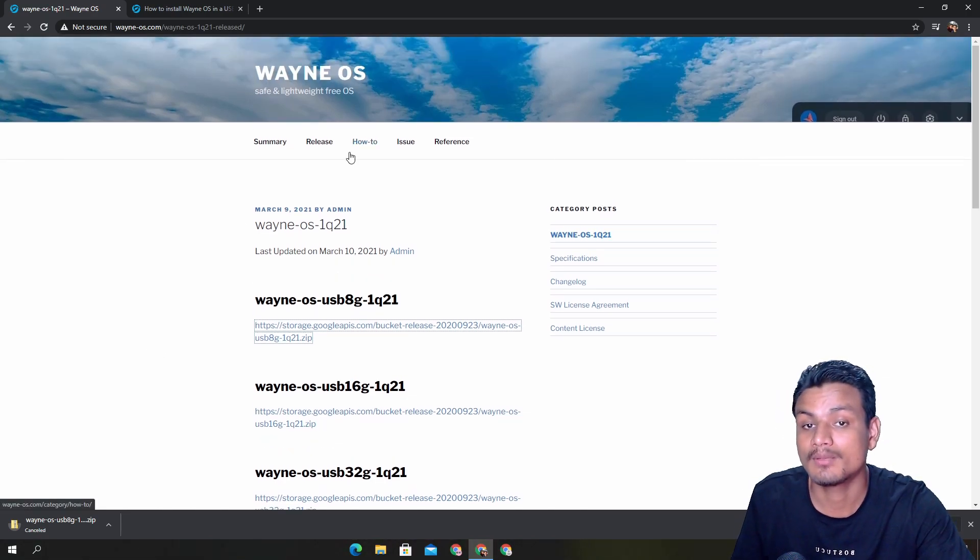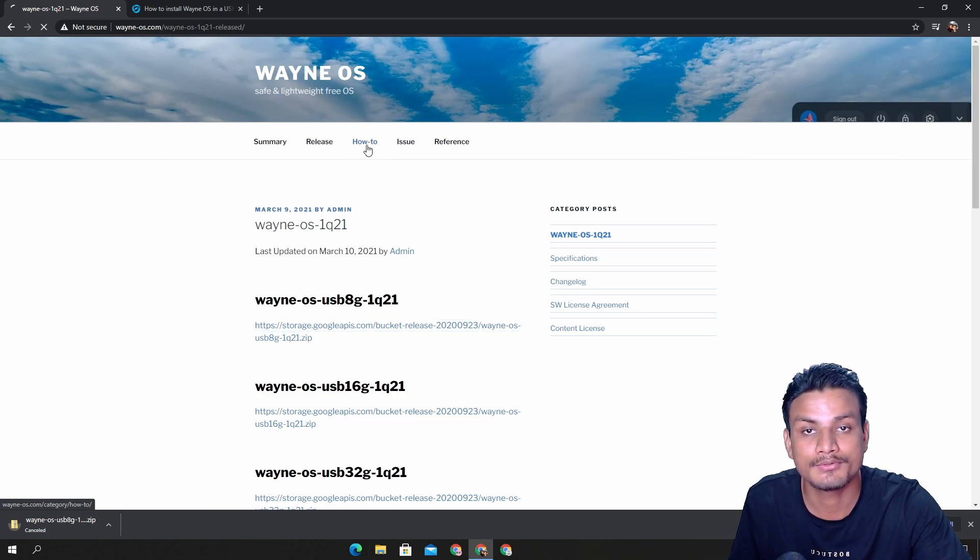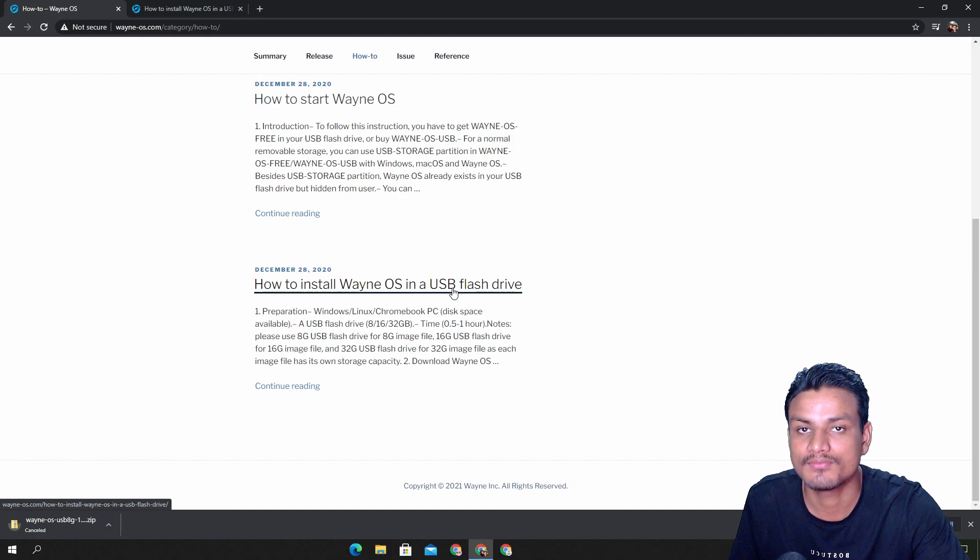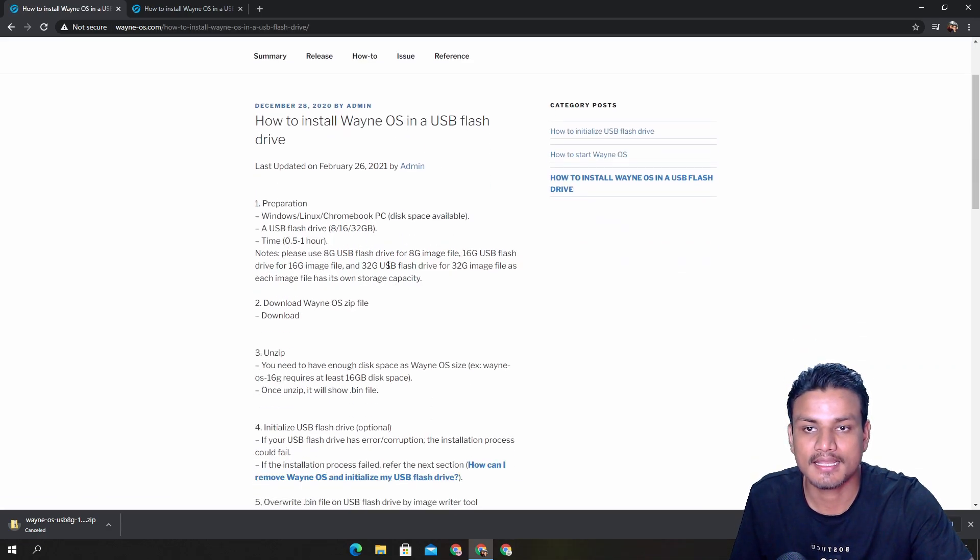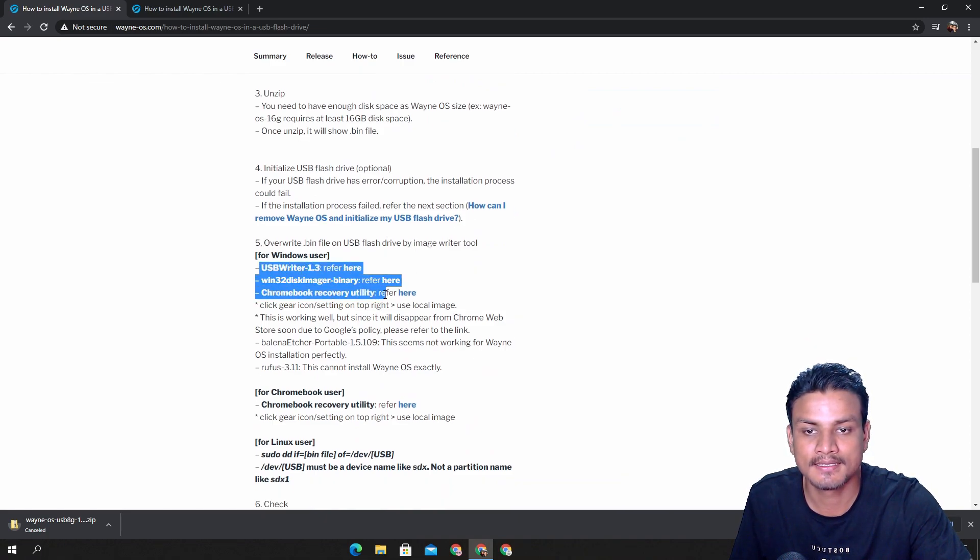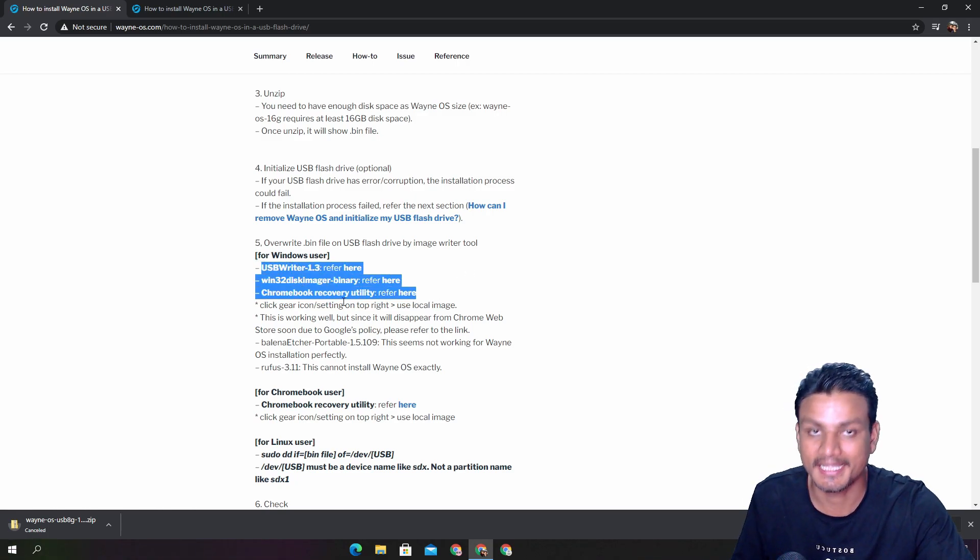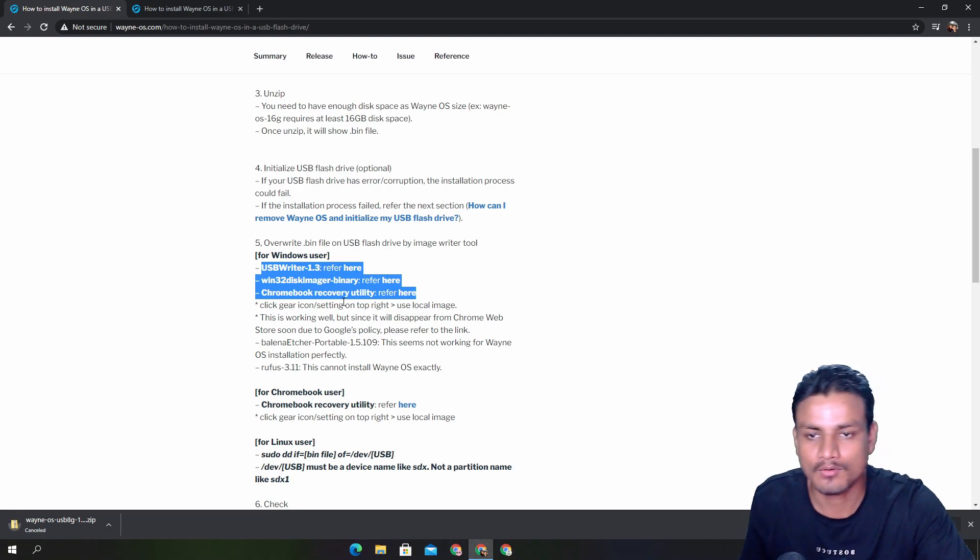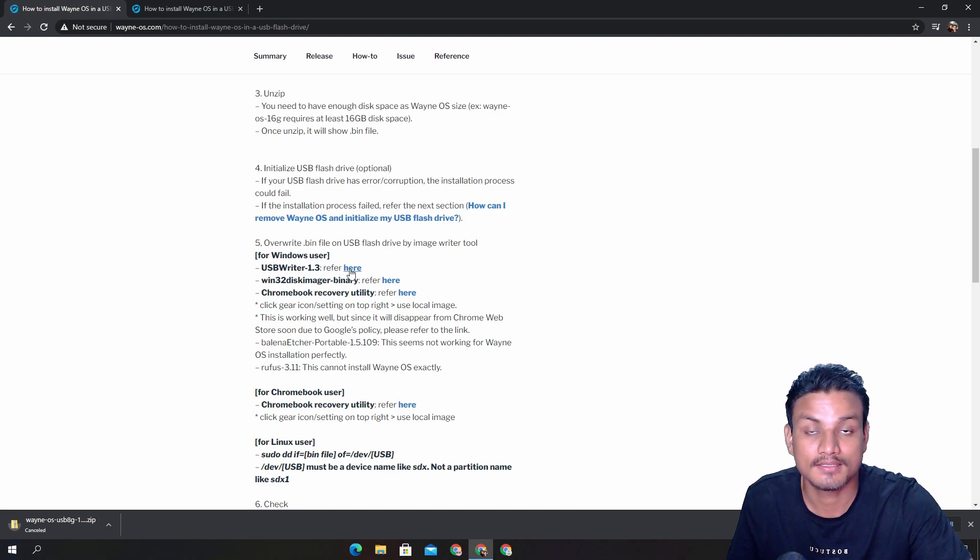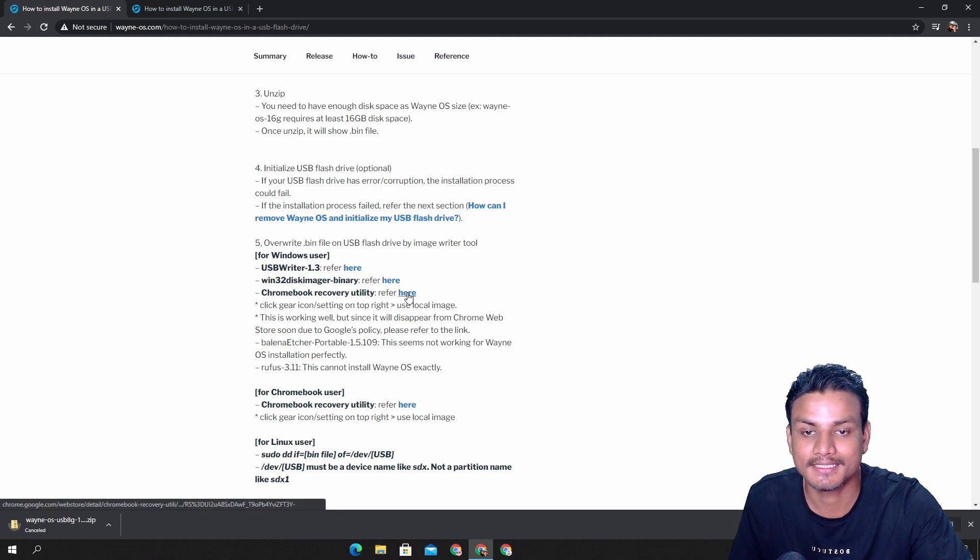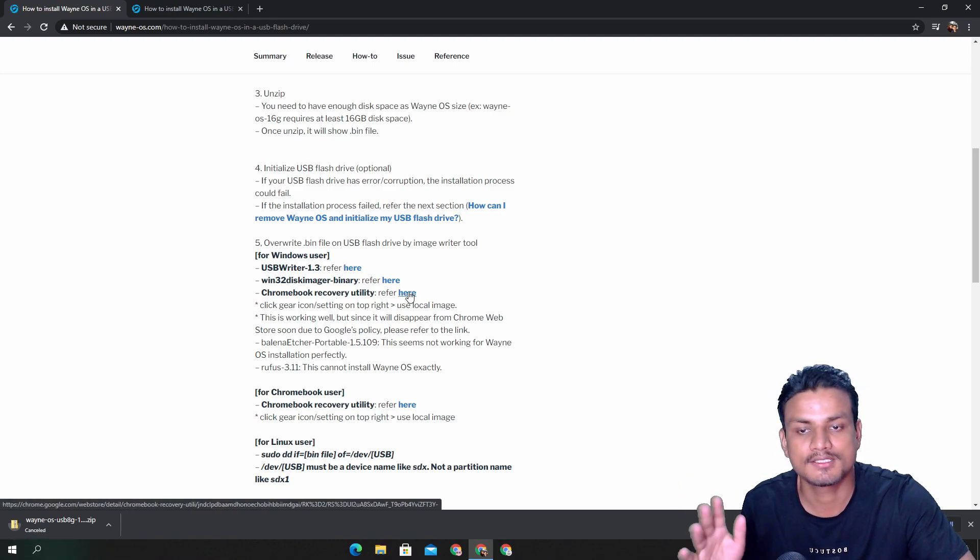Once you have downloaded the file, you get confused, but how do I put it into my USB? Don't worry, just click on How To section, and after that click on the last one, How to Install Wayne OS in a USB flash drive. Just click on it and here you can use one of these tools to make flashable USB drive for Wayne OS, aka Chrome OS. You can use Win Writer, there is a link, just click on it, and you can also use Win32 Disk Manager.